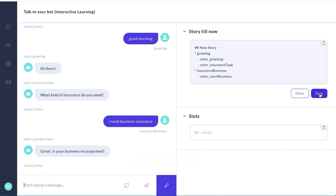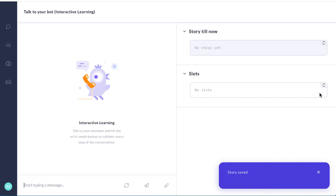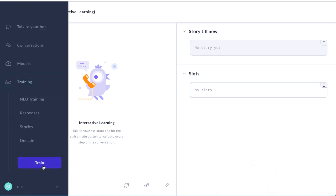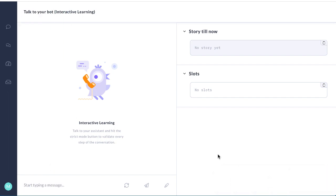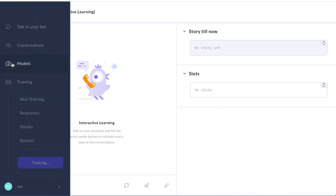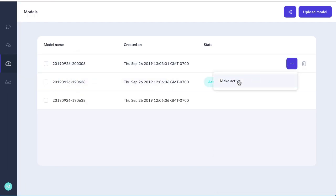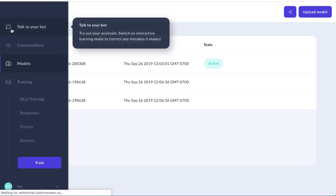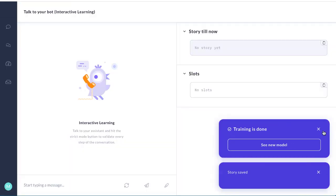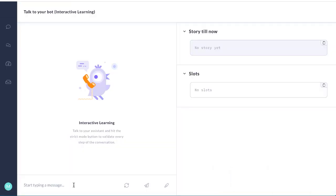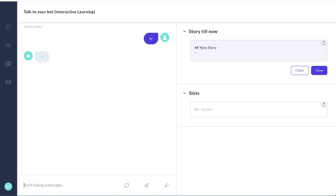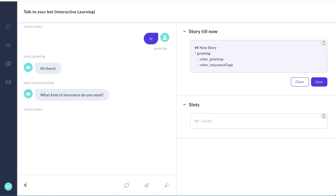And now we're going to save off that story. We've now created our basic bot. So we're going to train it and put that model into production. Now we'll try out our bot. We'll say hi. What kind of insurance do you need?